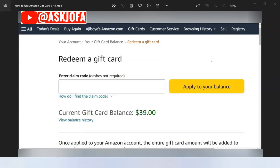For gift cards that come with a claim code, you can see the claim code and the e-gift card of $5. Go back inside Amazon, click 'Redeem a gift card,' and you'll see a field to enter the claim code — this is where you enter the alphanumeric claim code.